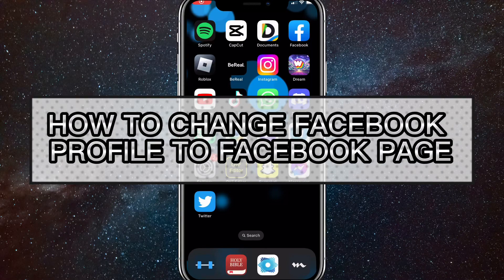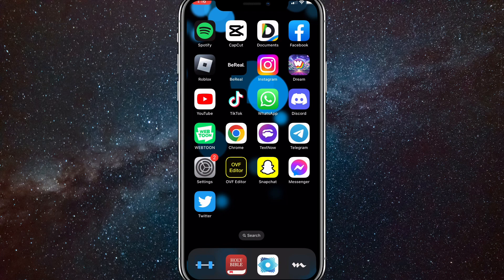Hey guys, in this video I'm going to show you how to change your Facebook profile to a Facebook page. So if you want to switch your Facebook profile into a Facebook page, I'll show you how to do that today. Switching it to a Facebook page will allow you to monetize it, see a lot more analytics and things like that.